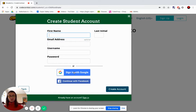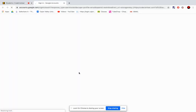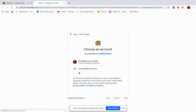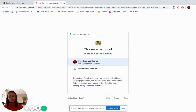From here, just click on Sign In with Google and select your account. If you have more than one listed, select the school account.